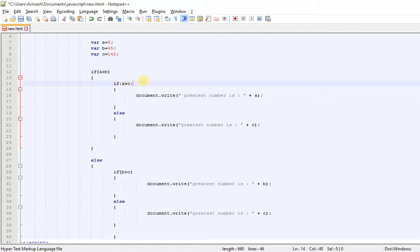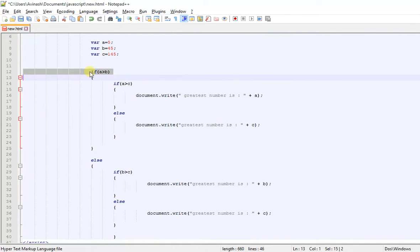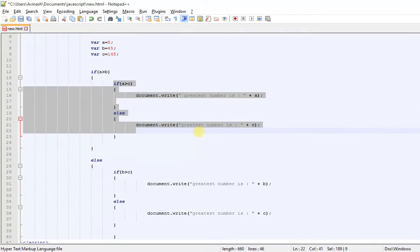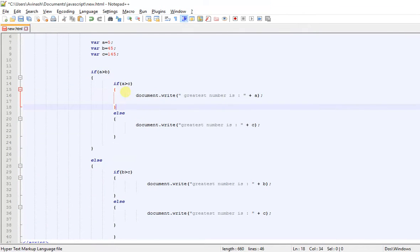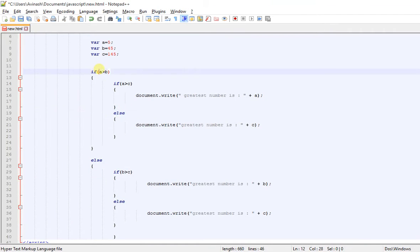If this condition is true, it goes inside and checks whether A is greater than C. If A is greater than C, then A is the greatest. At this point you know A is greater than B. If A is not greater than C, then C is greater than A and C will be shown as the greatest. You don't have to check whether C is greater than B, because that was already checked.